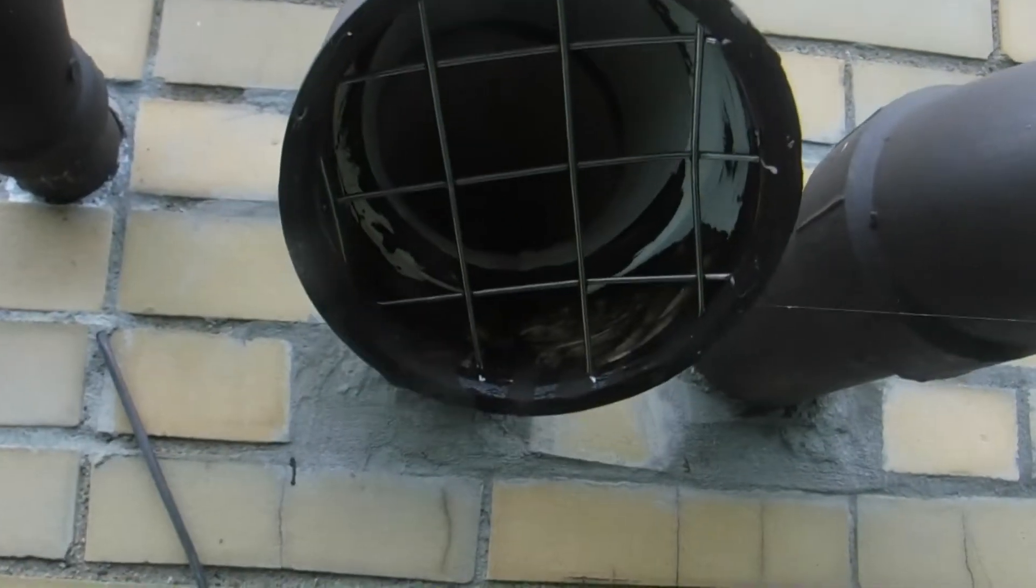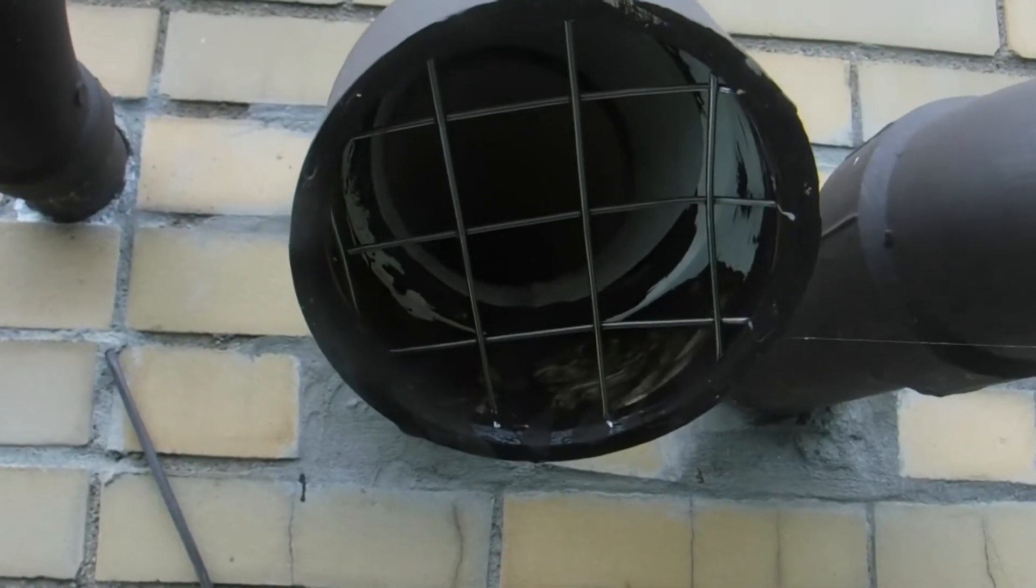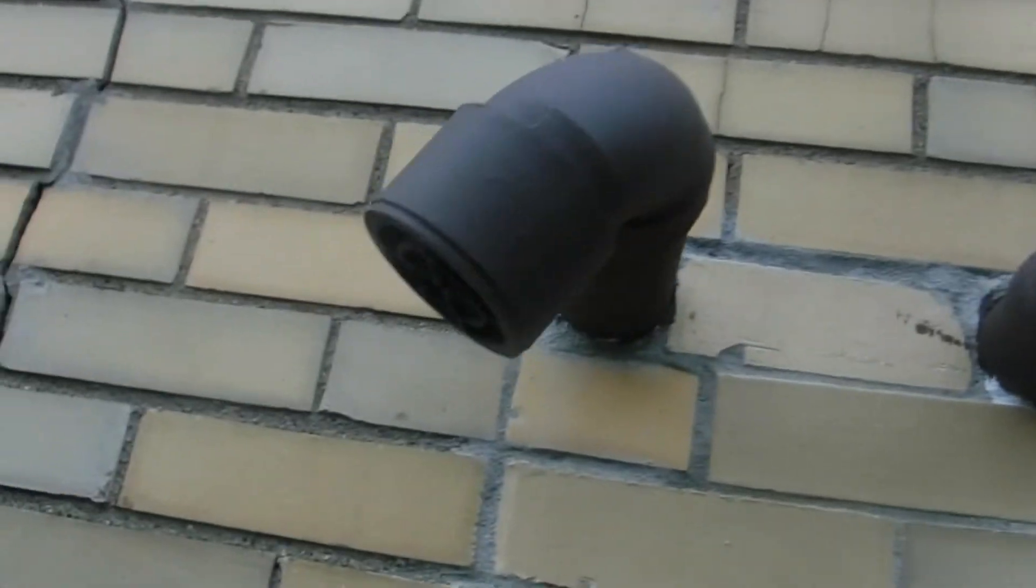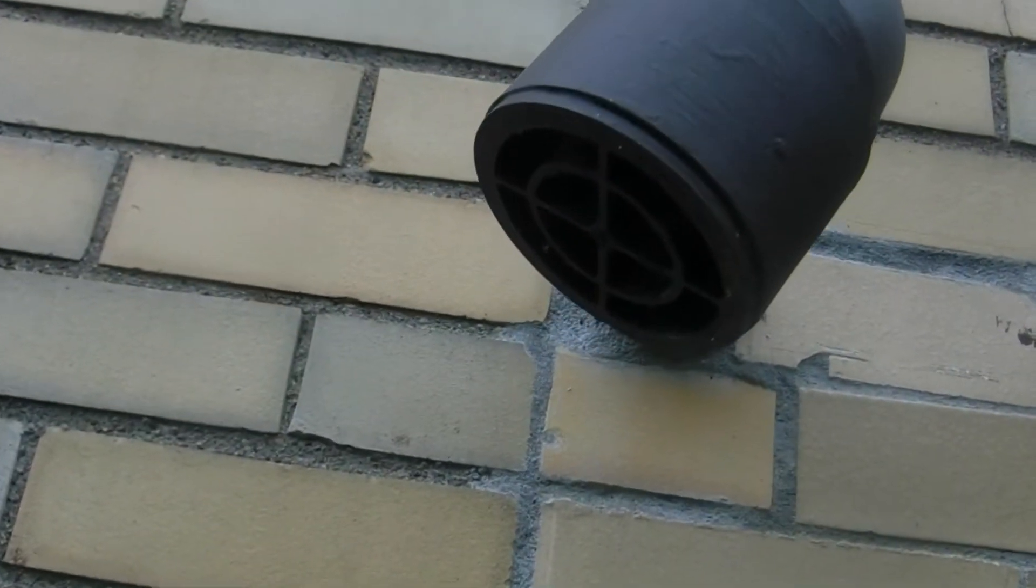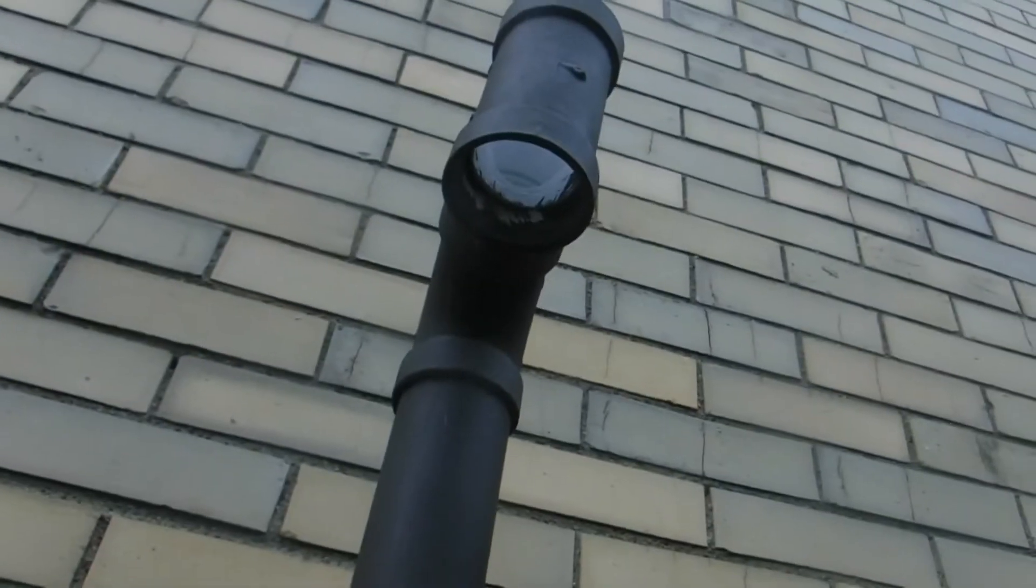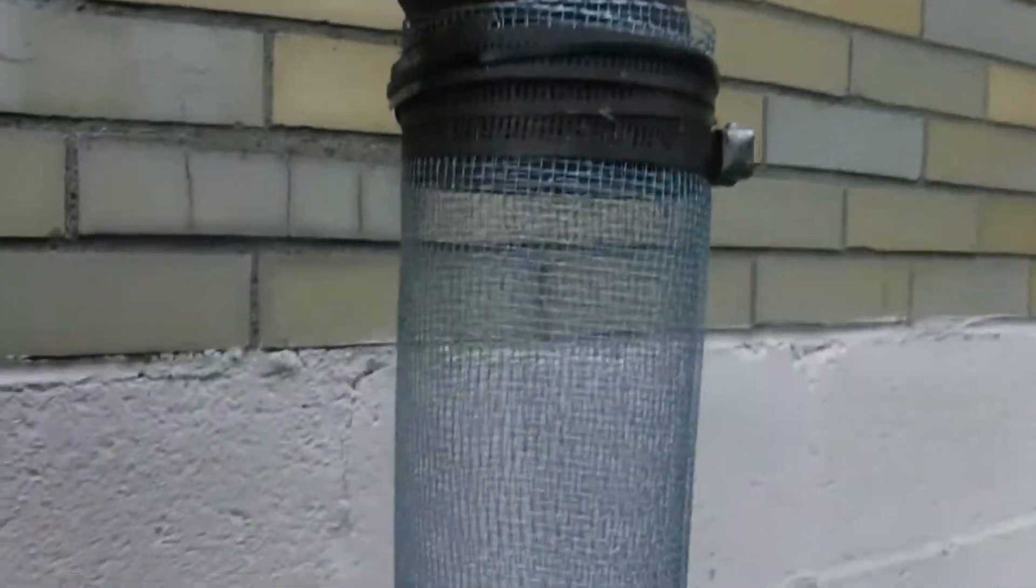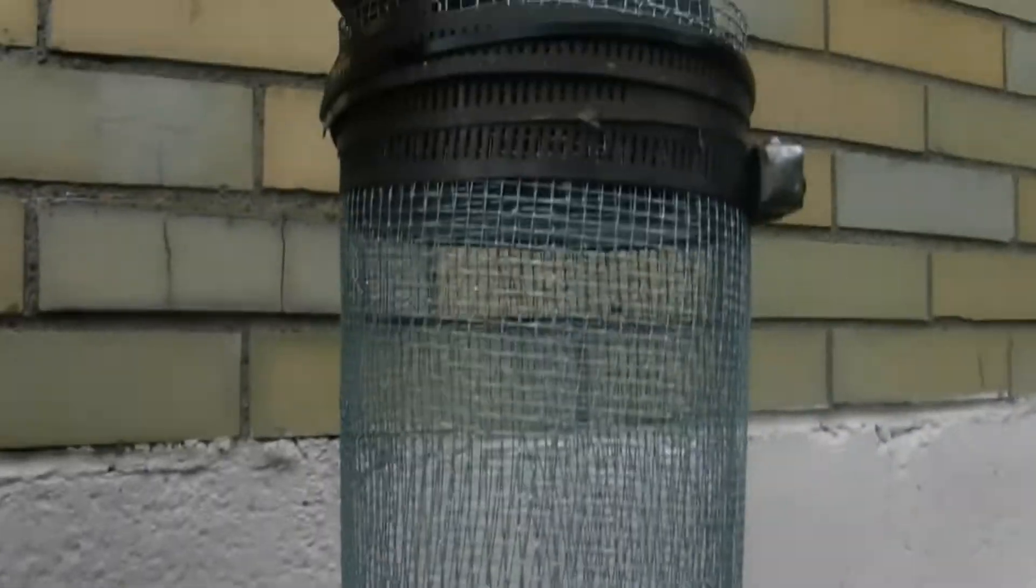This one's the exhaust. That one's the intake, that's the exhaust, this is the intake - fresh air intake.